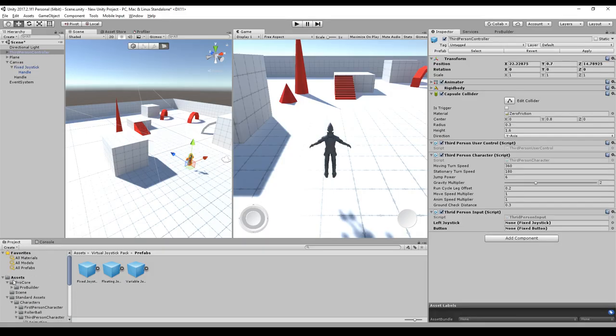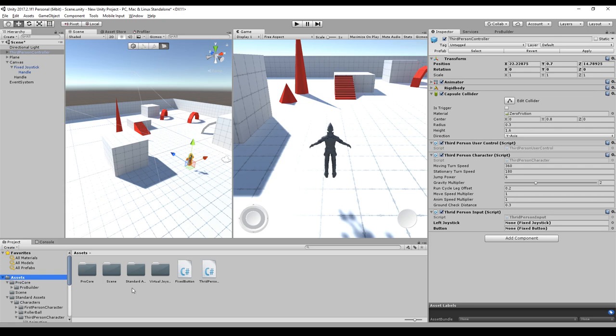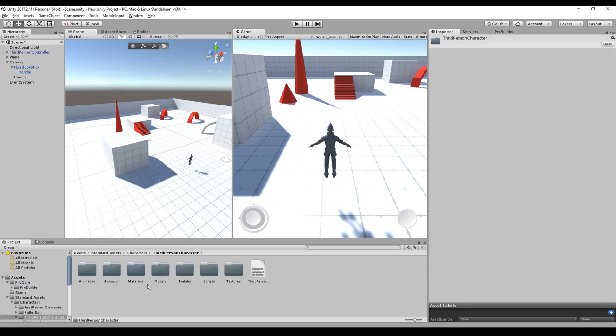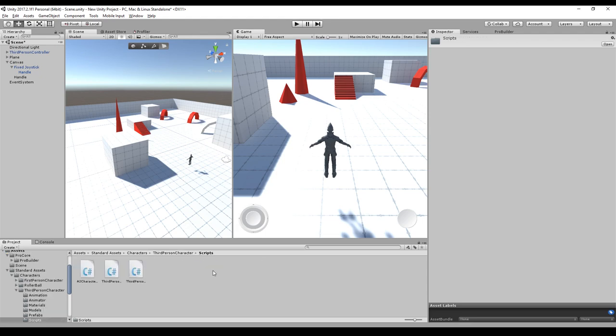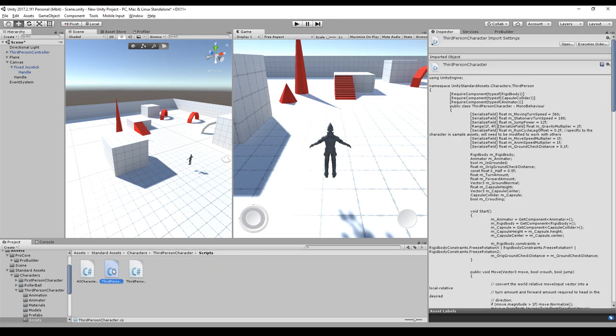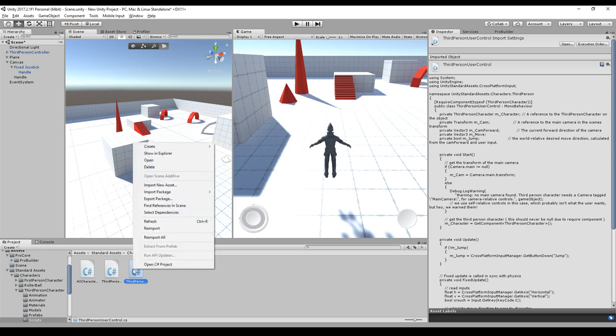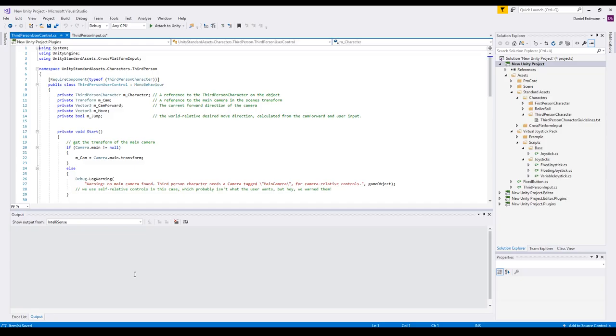Therefore, we go into the assets folder, Standard Assets, Characters, Third Person Controller, Scripts, and there you have a third person user control. There we go. And we can edit it by double click it. And we will modify this a little bit.